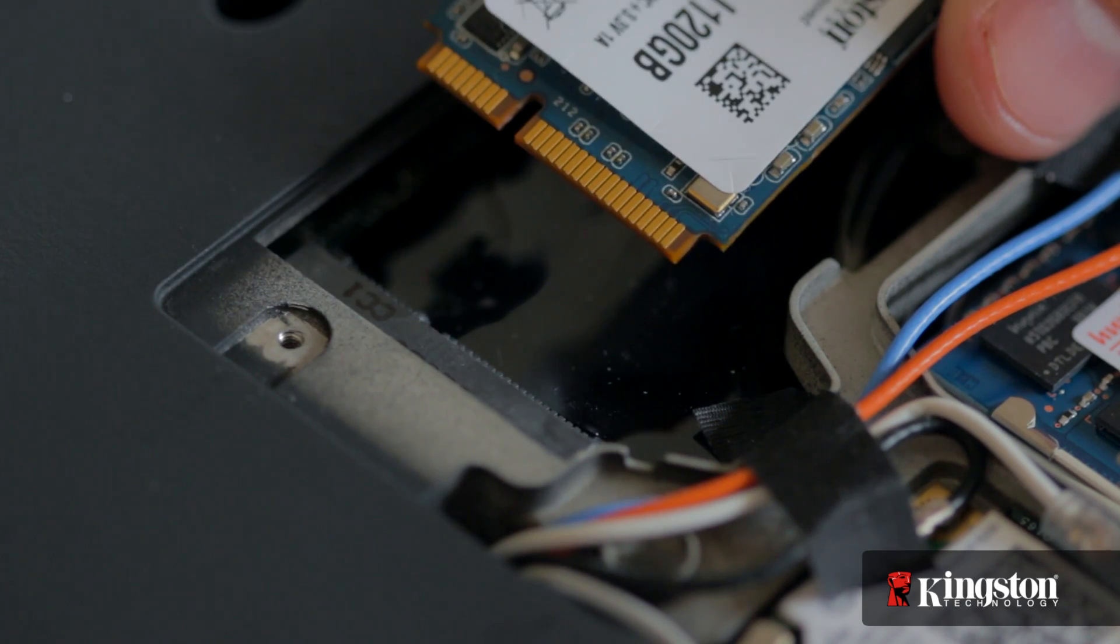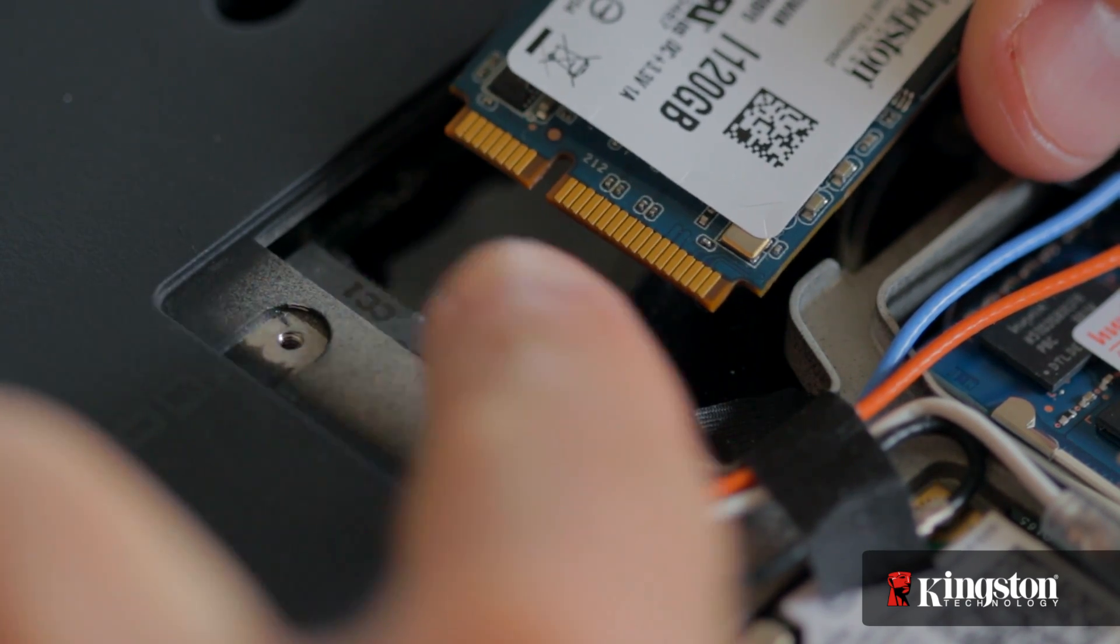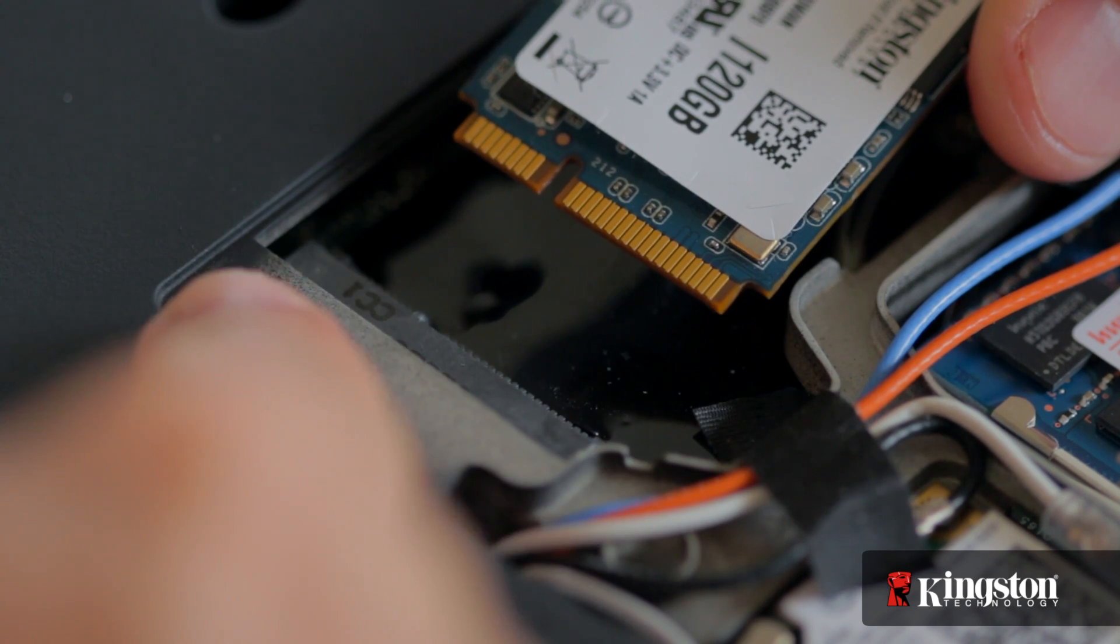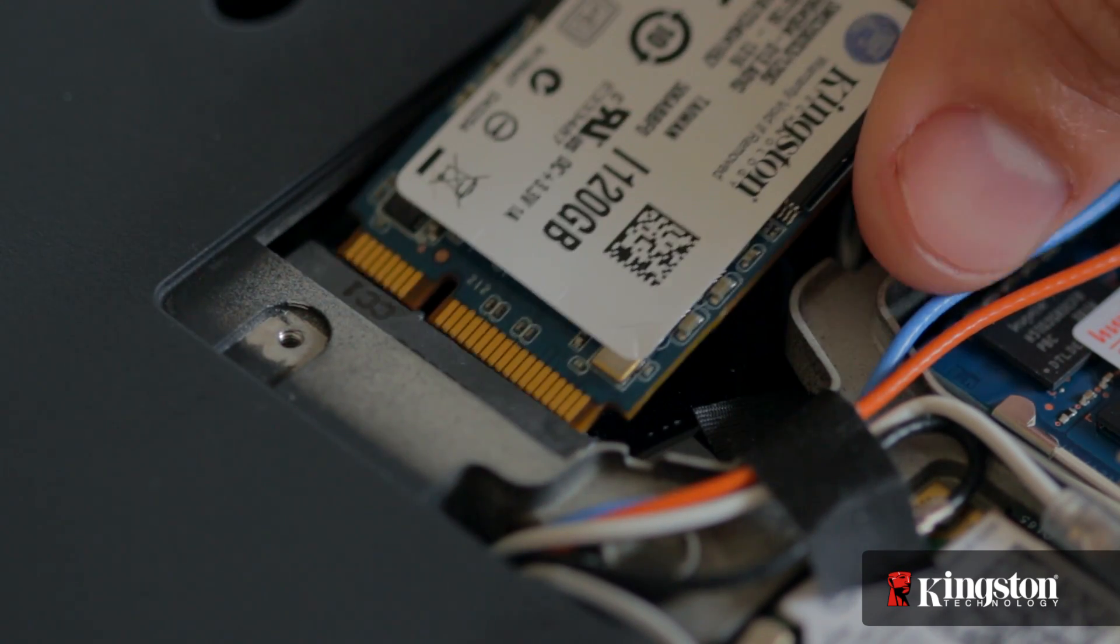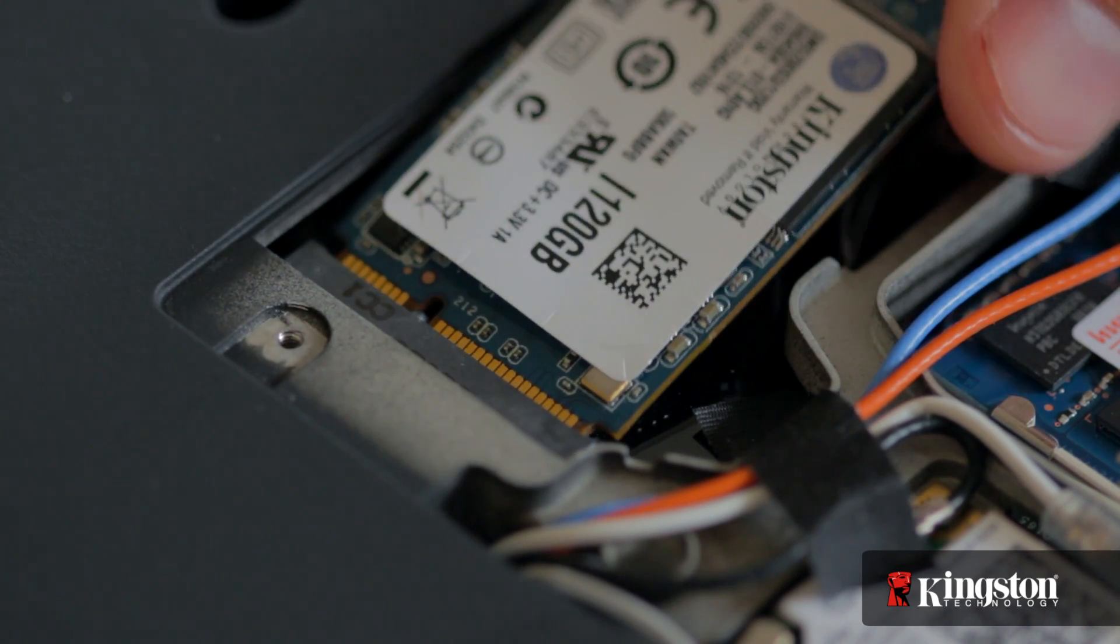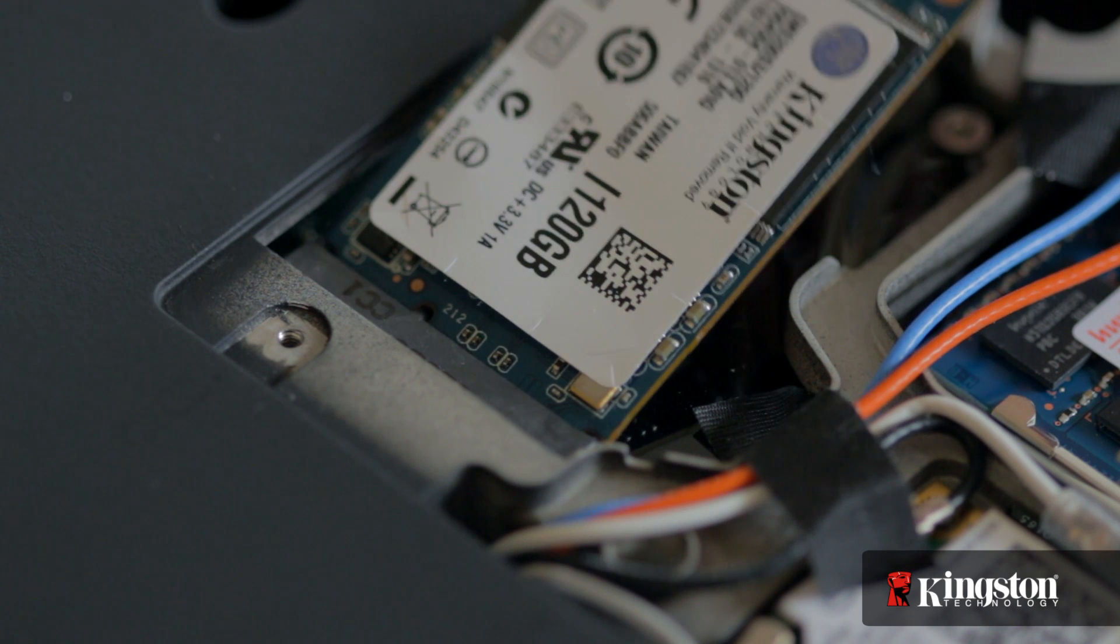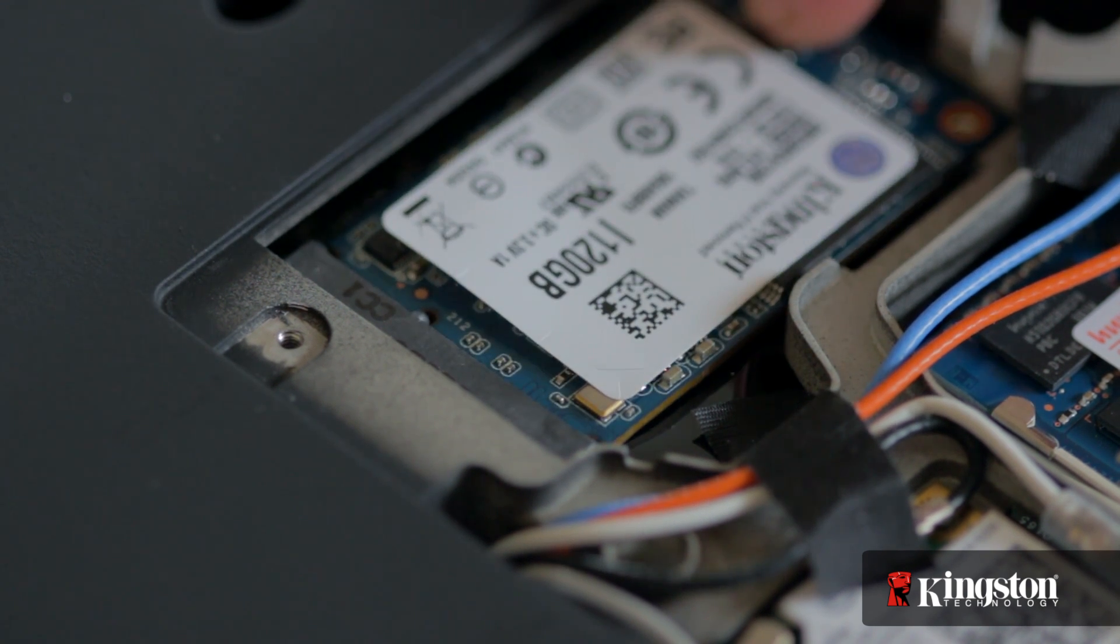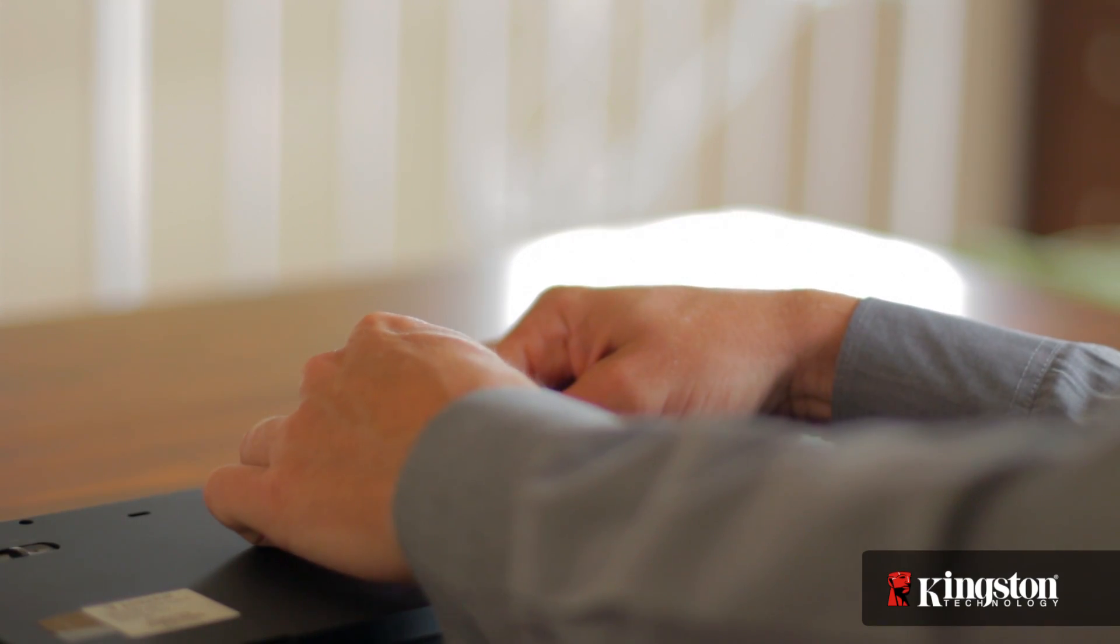Notice the alignment notch on the mSATA interface that lines up with the notch on the MS200. Insert the MS200 and it will fit snugly into place, then tighten it down using the mounting screw you removed a moment ago.